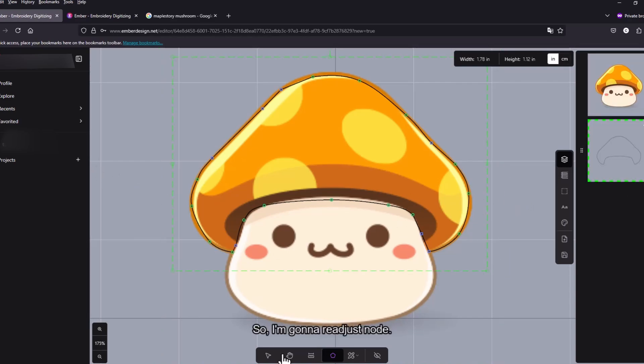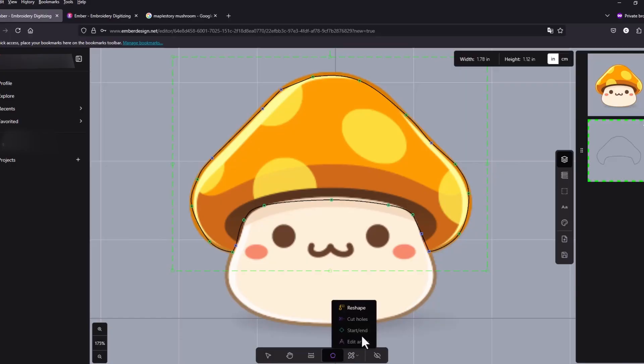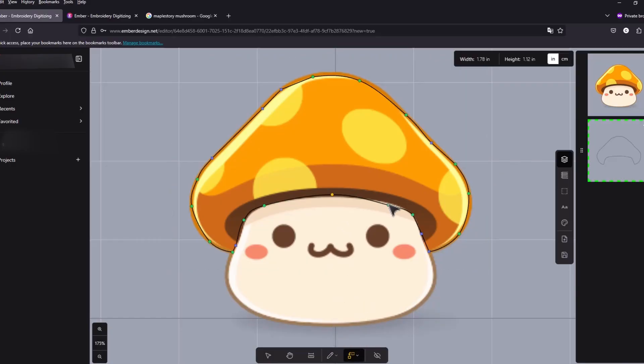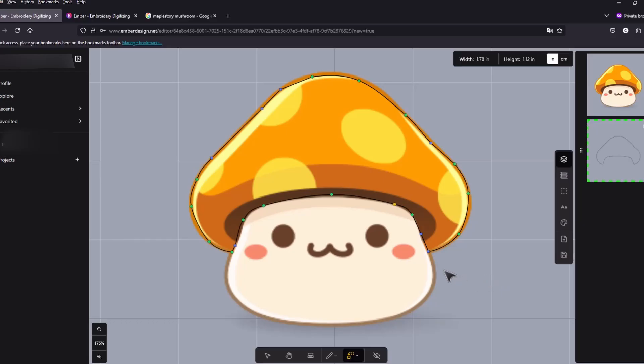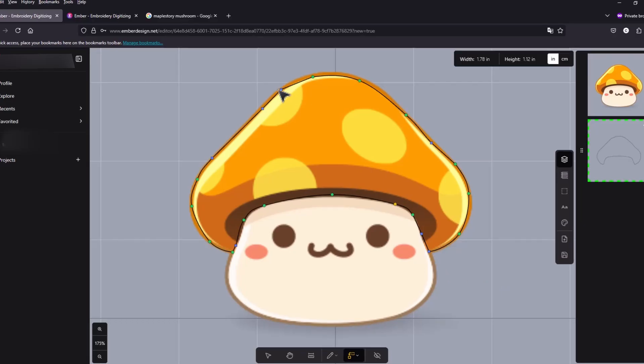I'm just gonna readjust the nodes. It doesn't have to be perfect. But this one should be curved.